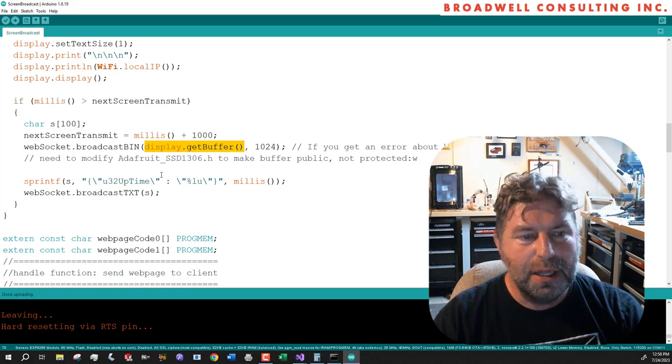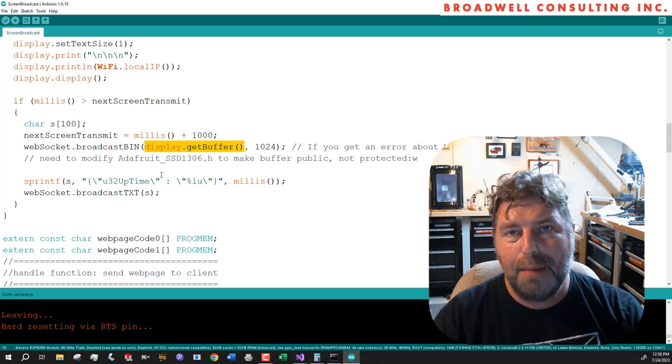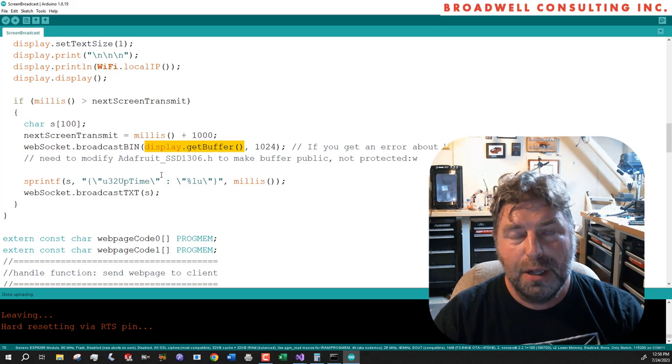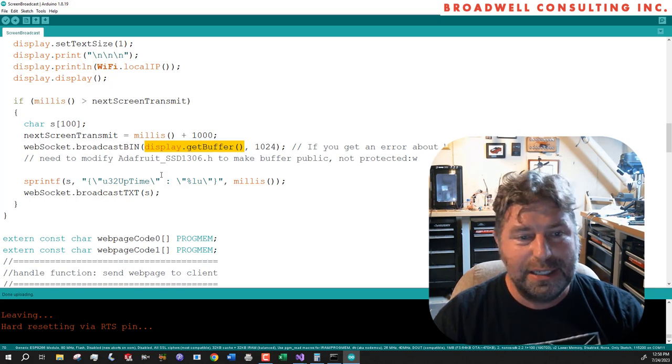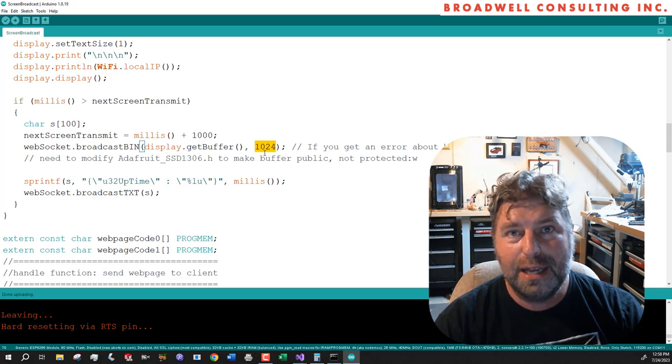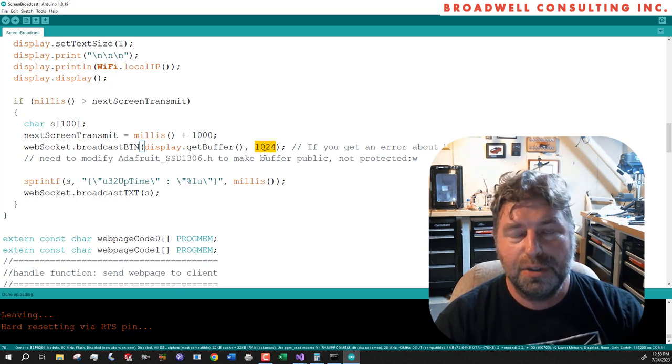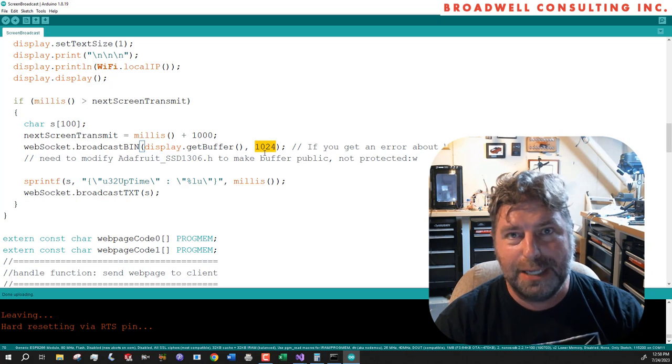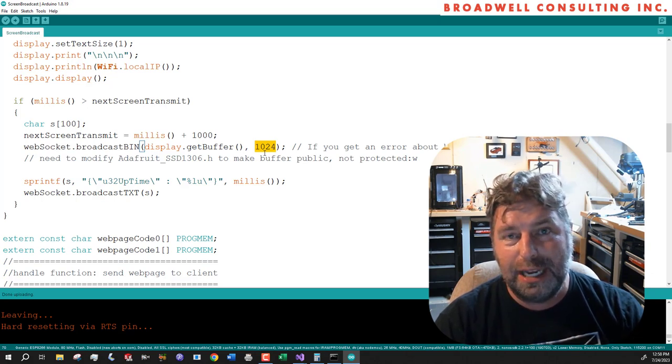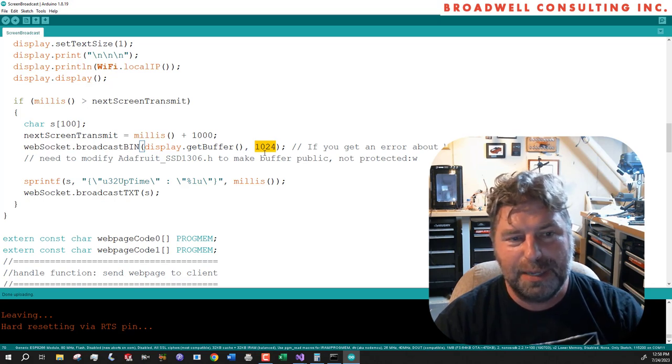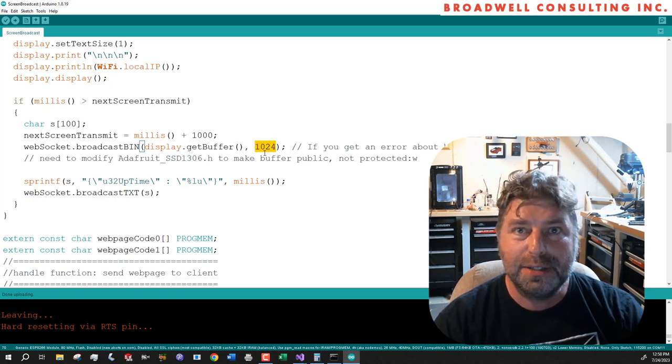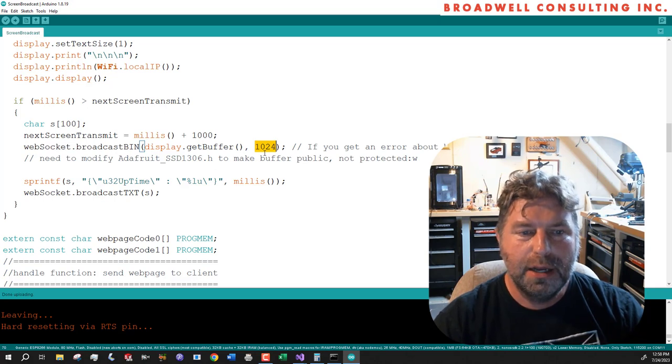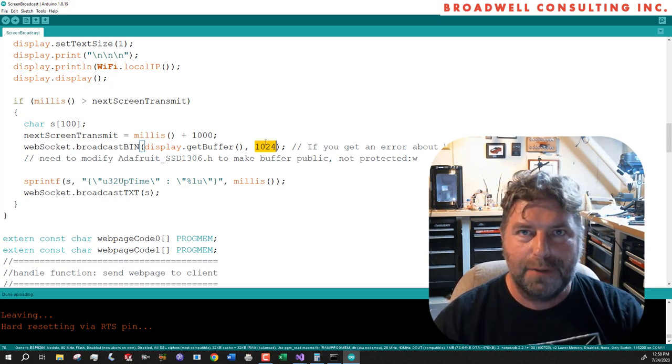Display git buffer is a way that we can reach in and grab a pointer to the frame buffer that is for the OLED display. If you take 128 pixels wide by 64 pixels deep and multiply them together, you get 8196 pixels. You can put 8 pixels in a byte. So there are 1024 bytes in that buffer.